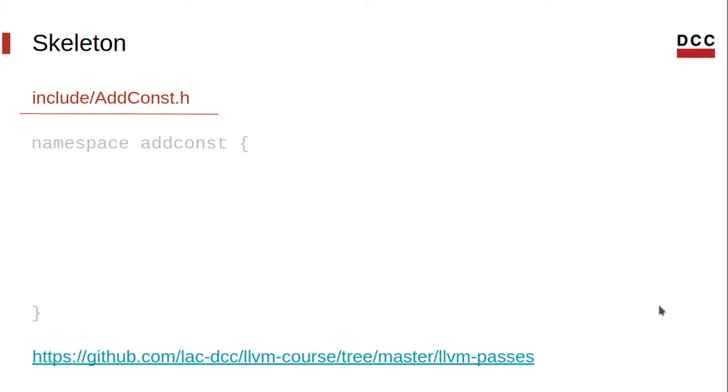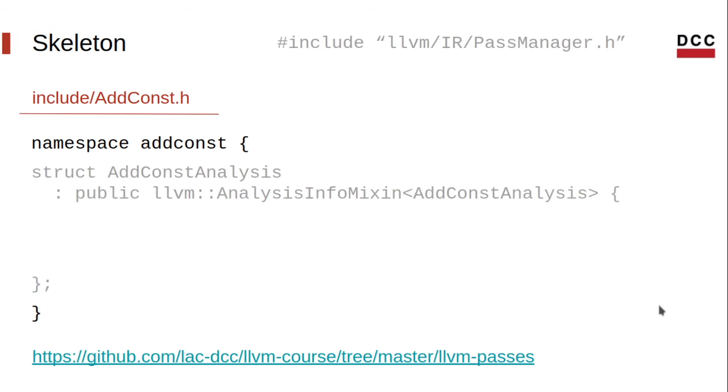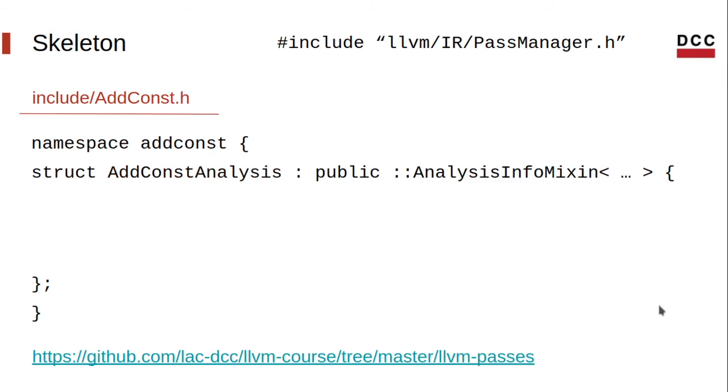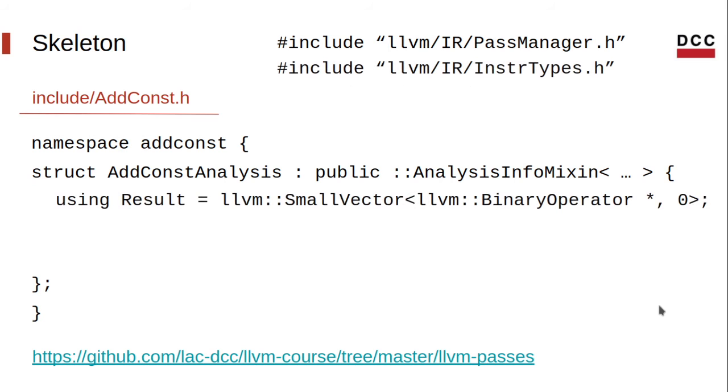Let's start by defining a namespace. Our LLVM analysis is a structure, or a class, with analysis info mixin as the base class. And here you can easily spot the two design patterns being used. Let me omit some stuff here just to save space. Next, we need to define what our analysis will return. In our case, there will be a list of instructions.